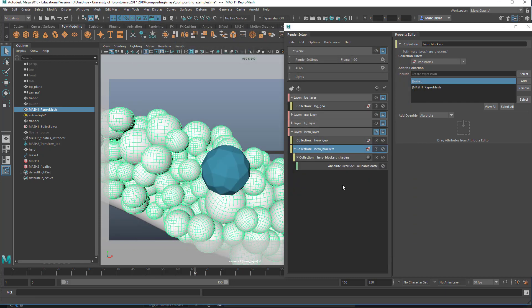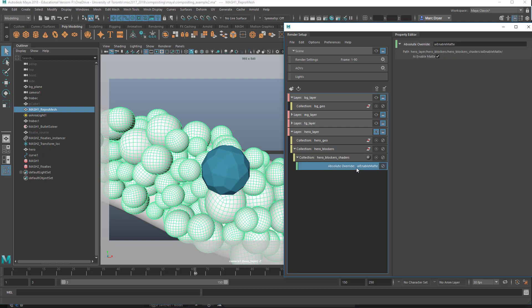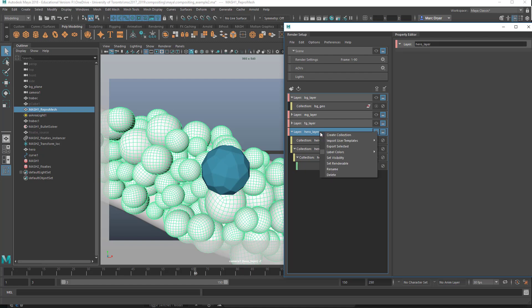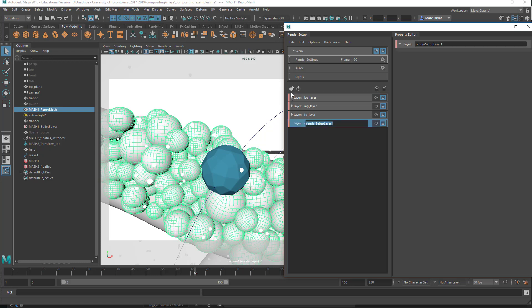And to do this, we set up separate collections, and on the collection of objects I want to block this thing when it's behind them, I override a material attribute. In this case, I override the enable matte on the objects in this render layer collection. Let me just delete this, and I'll set it up again. So we're back on the master layer. We're going to create a new layer, and we'll call this hero layer.